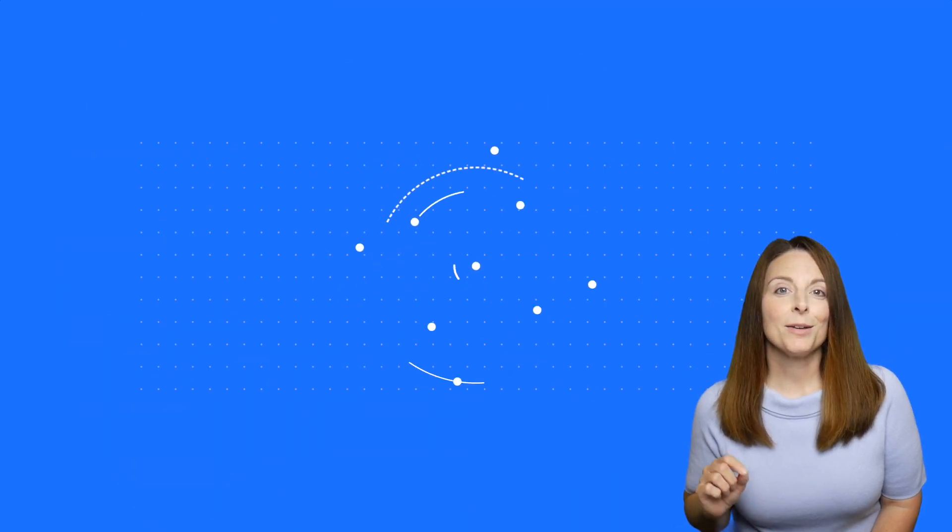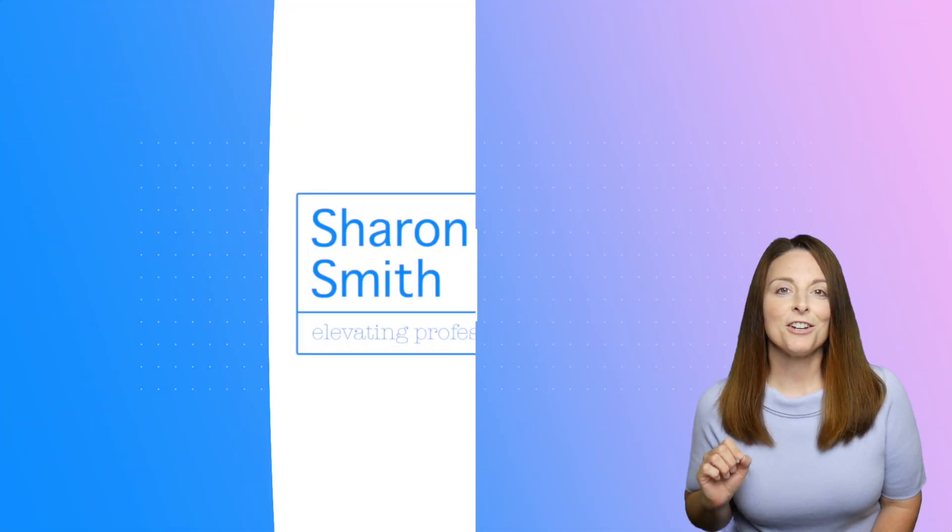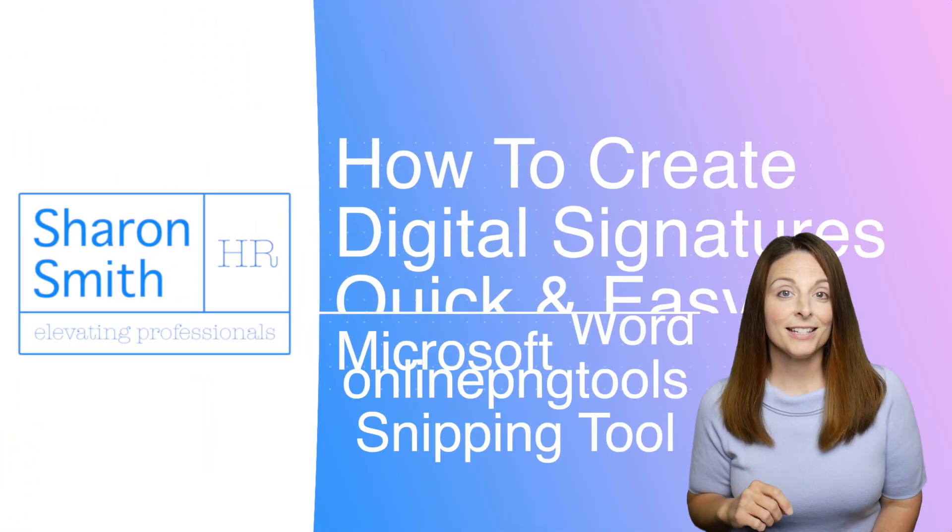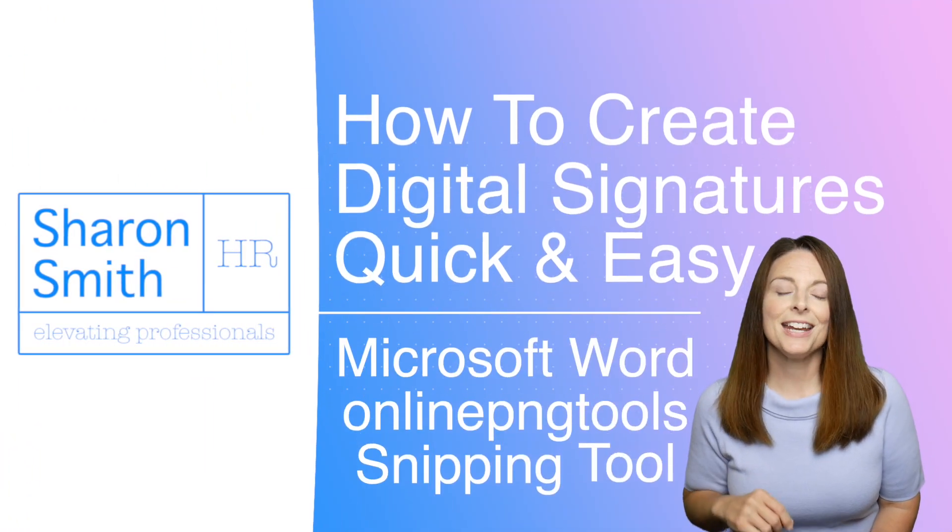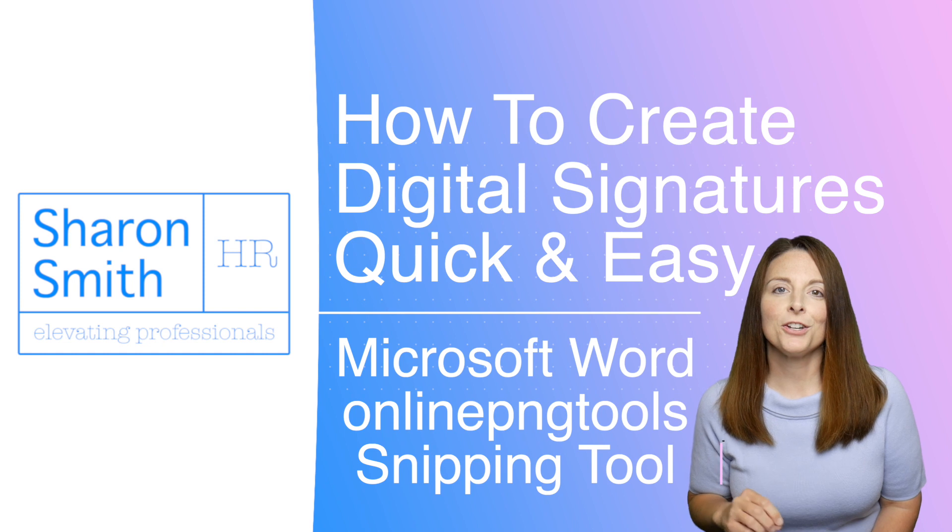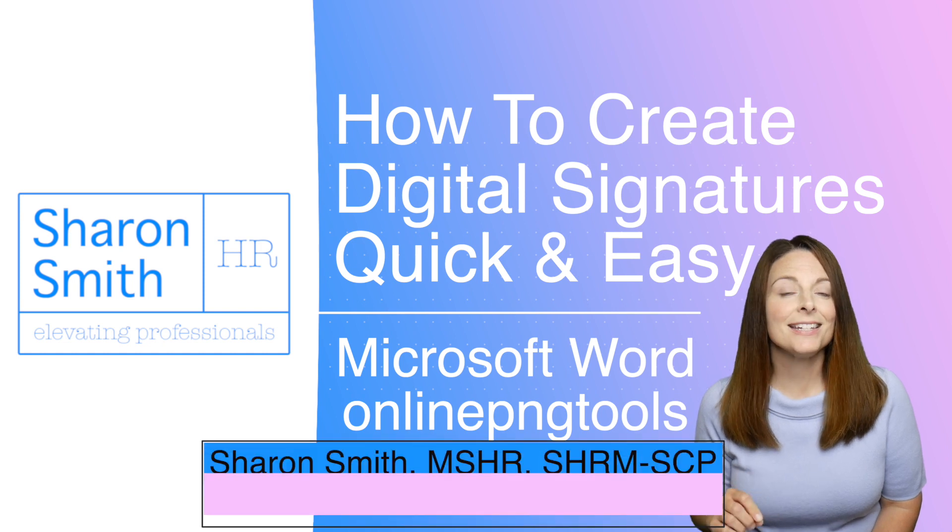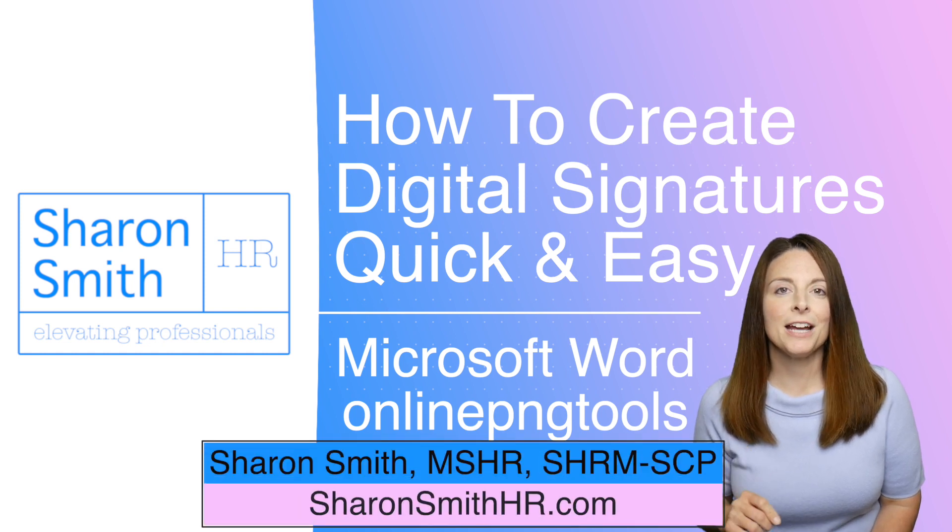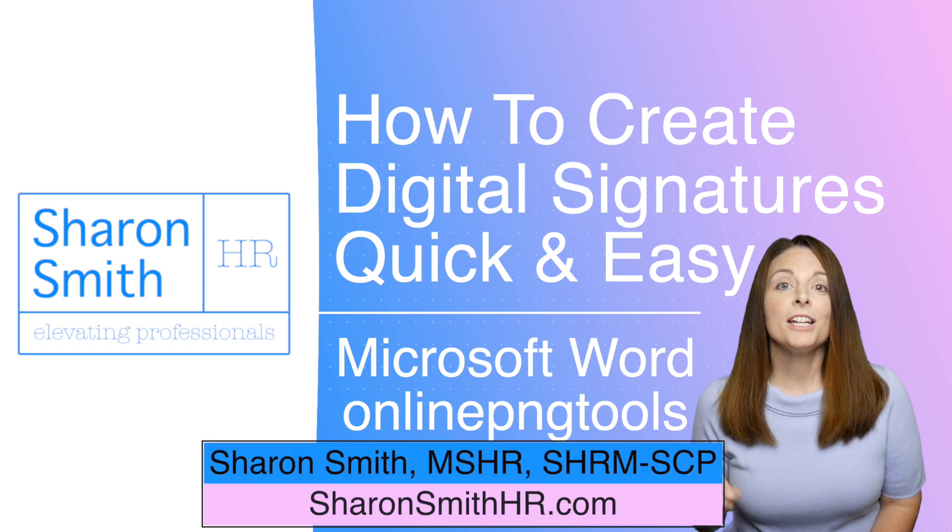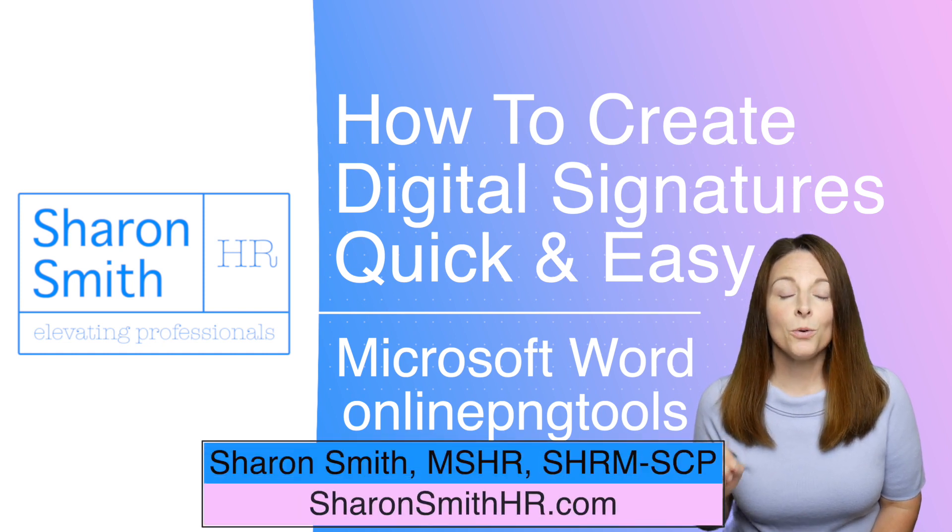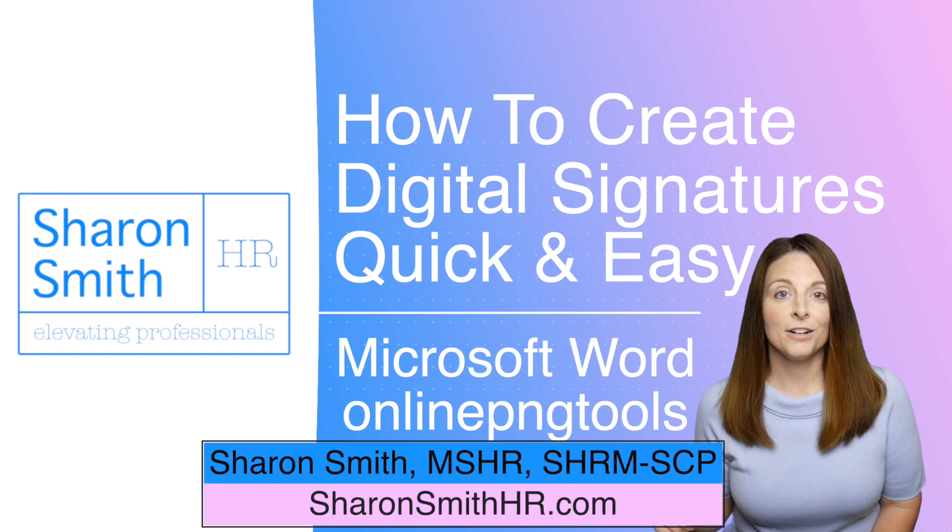My viewers often ask about ways that they can create an electronic signature. So in today's video, I'm going to show you how quick and easy it is using a free online tool to create your own signature in an electronic format.